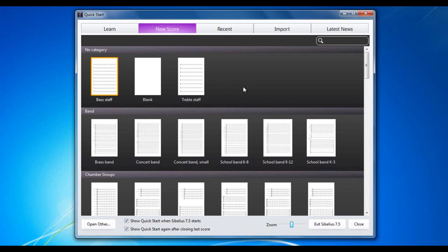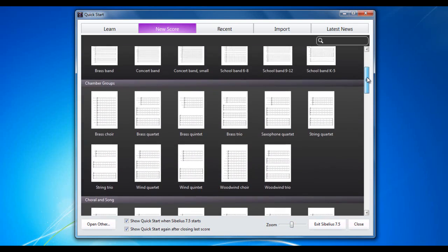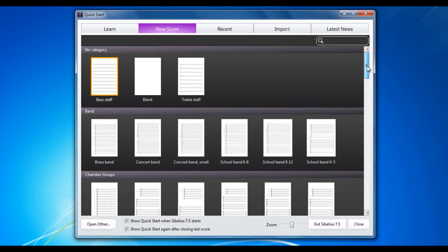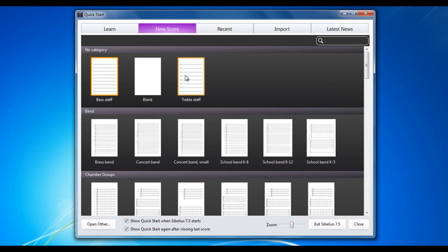So let's start a score. We're going to have a look at the various different manuscript papers you have available to you. They're all categorized. There are no category ones at the top. Bass staff, treble staff or blank where you can add your own instruments. We're going to use one of those. But let's have a look at the rest of them.